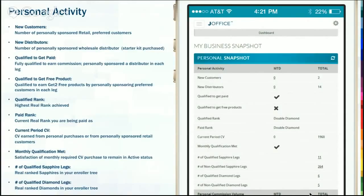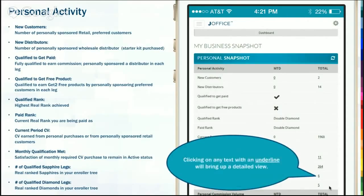You have to help your team. That's one thing that I think really makes our industry amazing — we have to help others in order to help ourselves. So it's really a collaborative effort in building a business and helping other people be successful, and in turn you will be successful. Again, you can click on any of the underlined items.